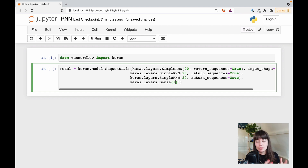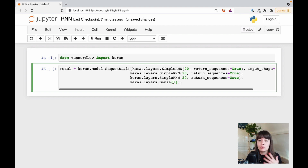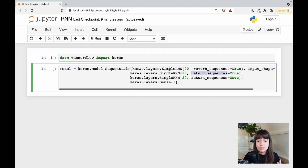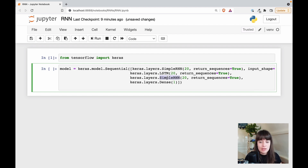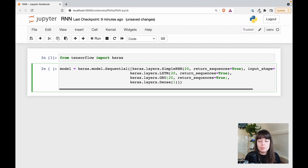You might want to use different activation functions, because tanh gives you a value between minus one and one. If you want to use softmax, sigmoid, or any other activation function, you should use a Dense layer as your output layer. So far we've only used SimpleRNN layers, but if you want to use other layer types, it's just as simple — just change SimpleRNN to LSTM or GRU, and you'll be using LSTM or GRU layers.